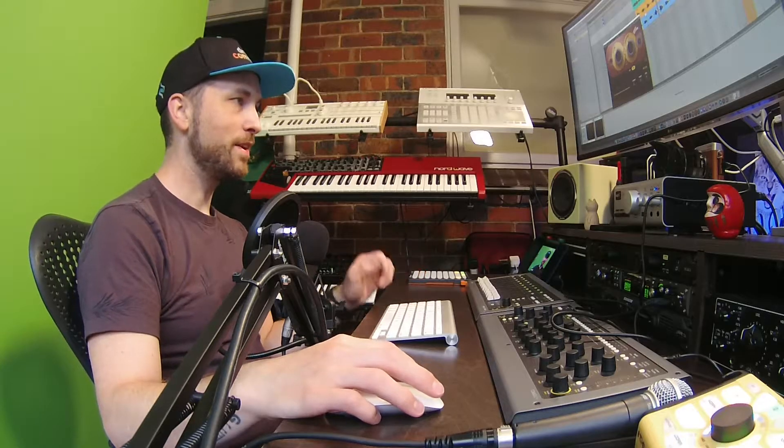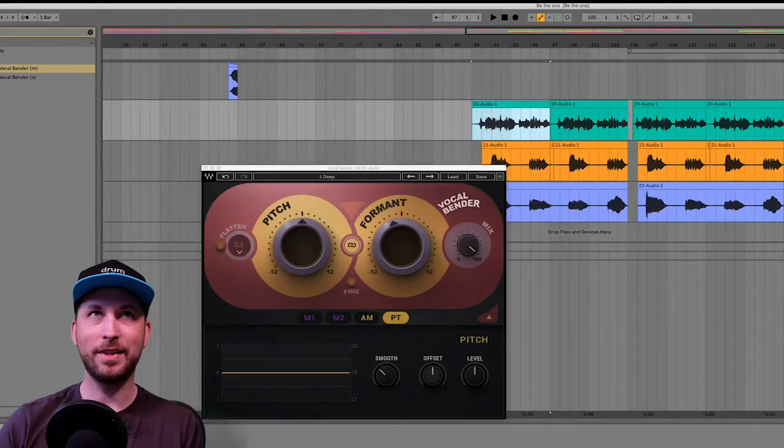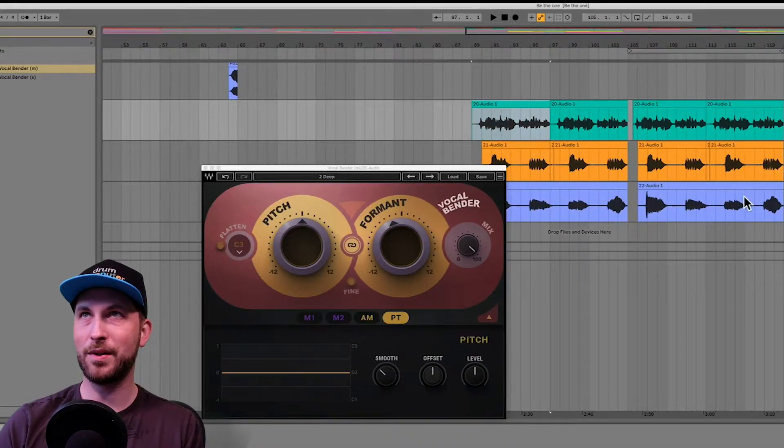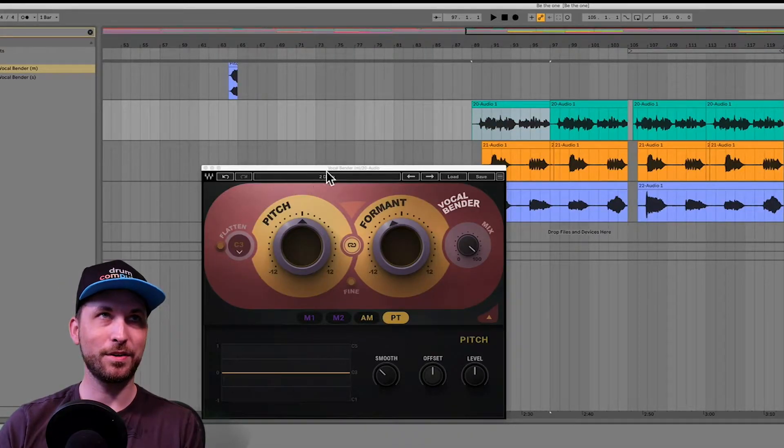Alright, so you get the idea. It's already got some effects on it. Let's just start applying the Vocal Bender to it here.